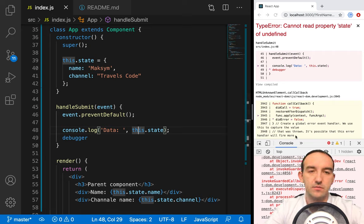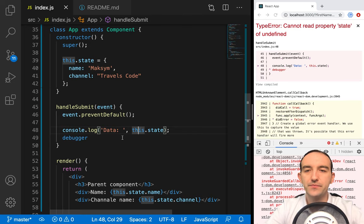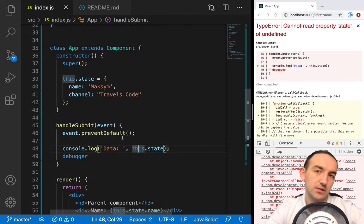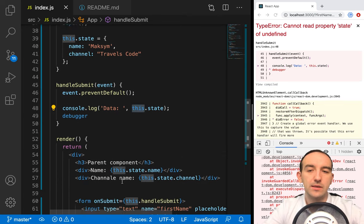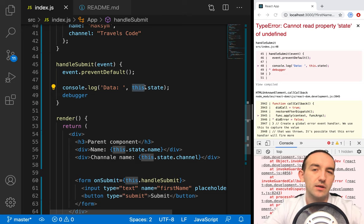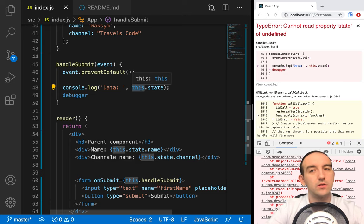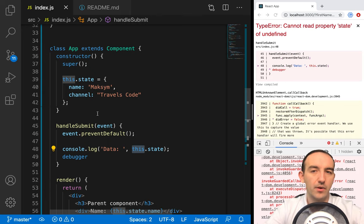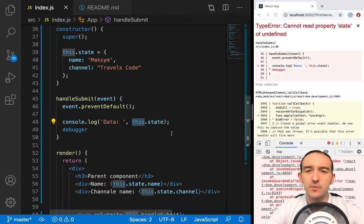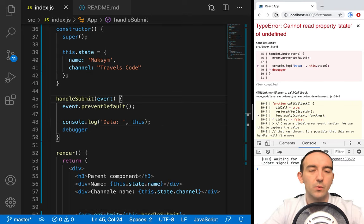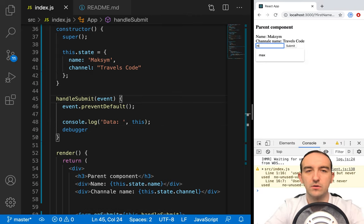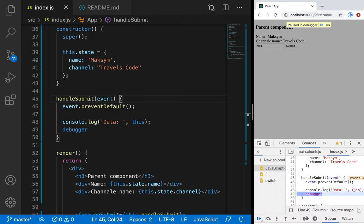It means right now when we submitted data, the pointer `this` was pointing not to class App — it was pointed to something else. For example, let's console.log `this` and take a look at what it was pointing to. We see `this` was undefined. So it was pointing somewhere else.